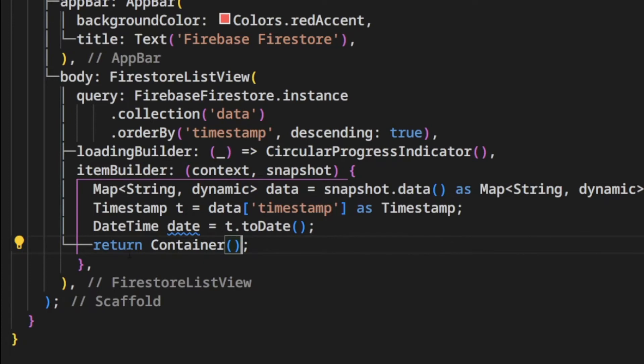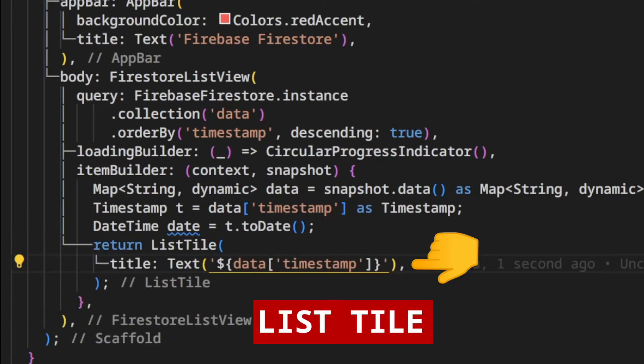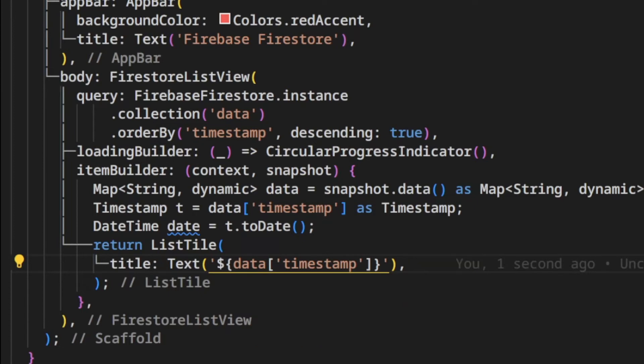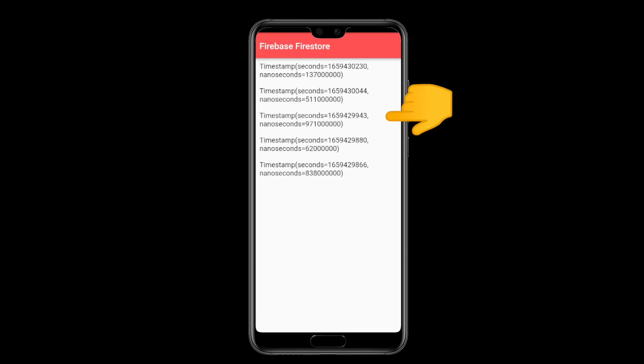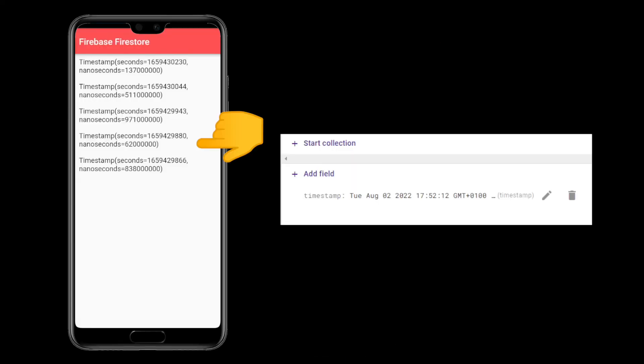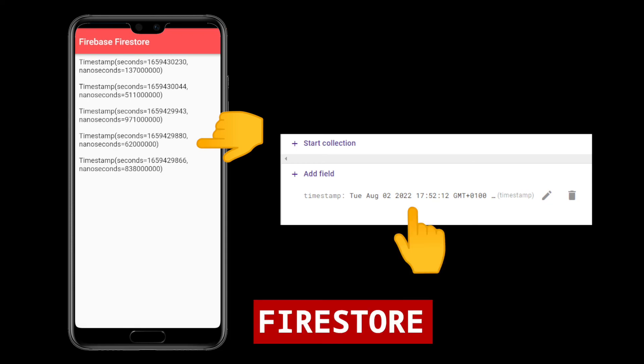Then instead of returning a container, we return a list tile with the text with the timestamp data from Firebase Firestore. We see on mobile phone the timestamp in each list item the same way we stored it on Firebase Firestore.